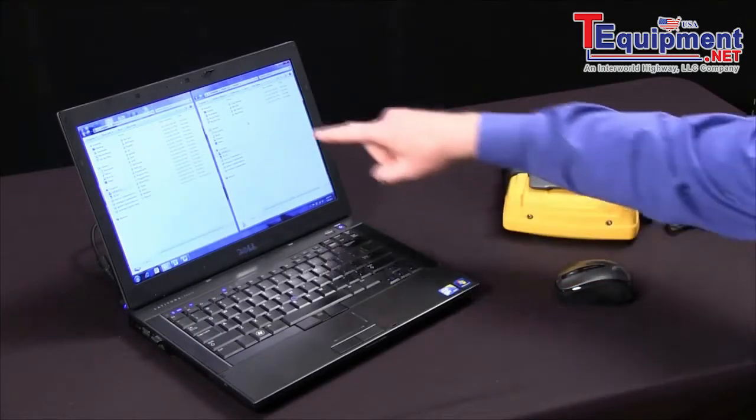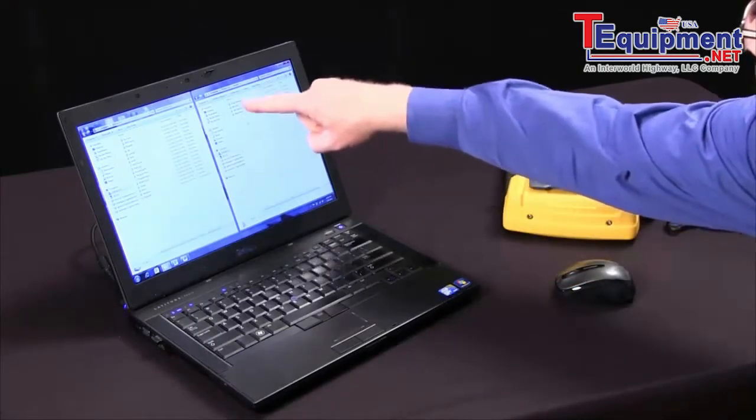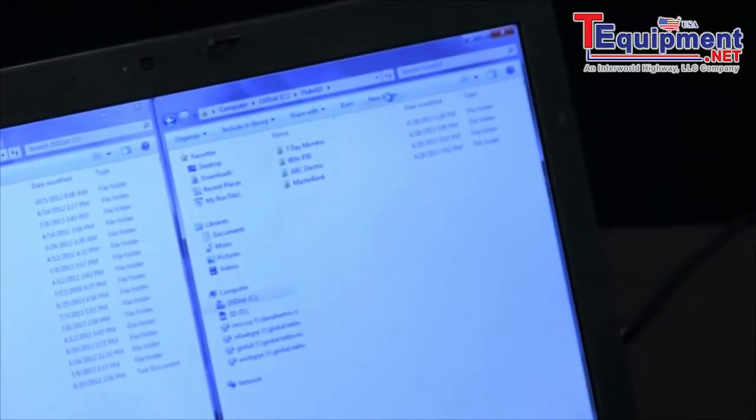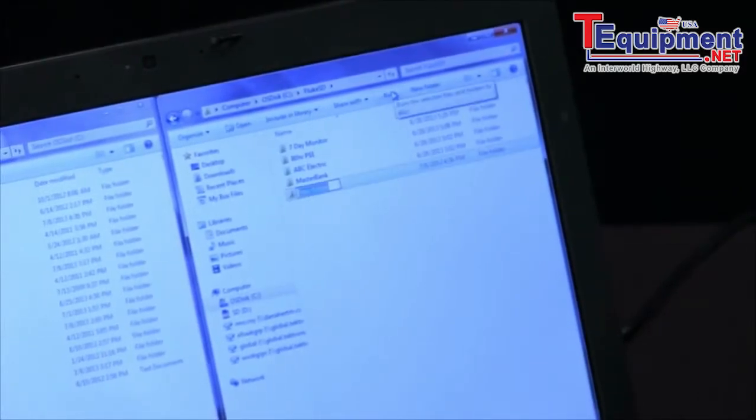Within that drive, you can create names that are meaningful to yourself. I'll create a new folder and call it demo.